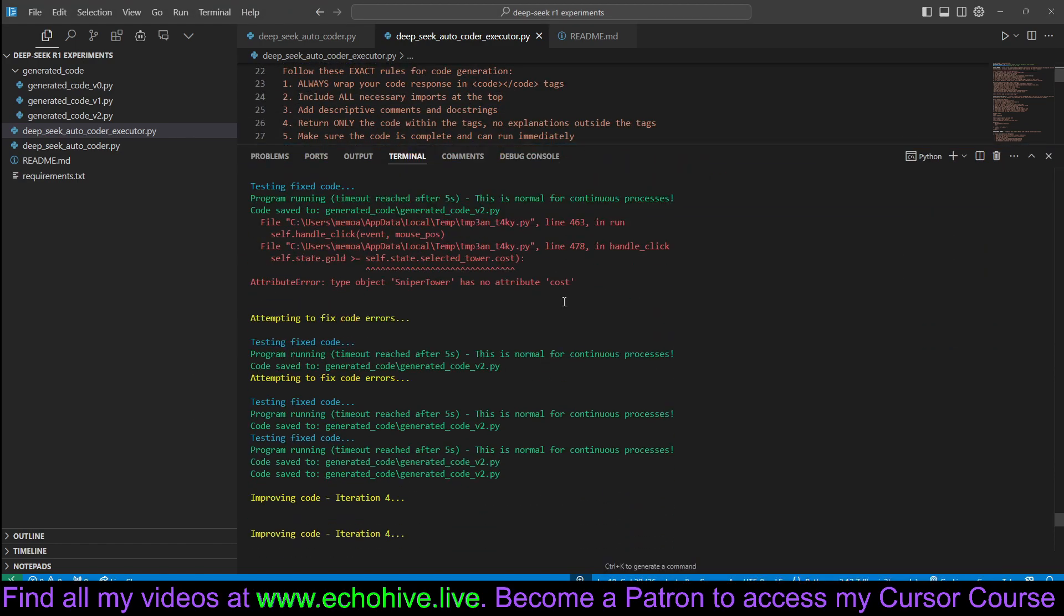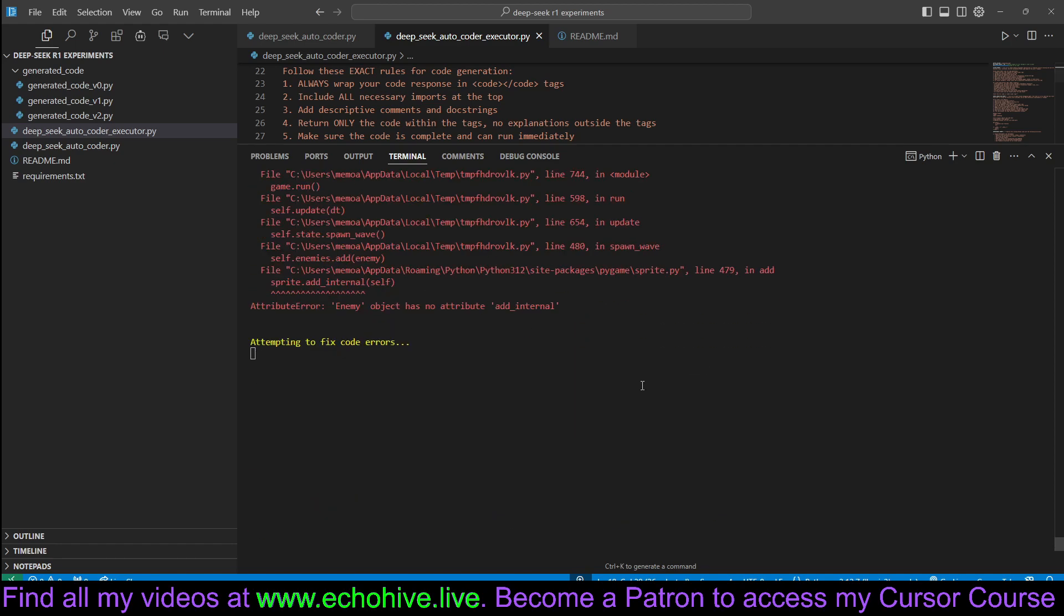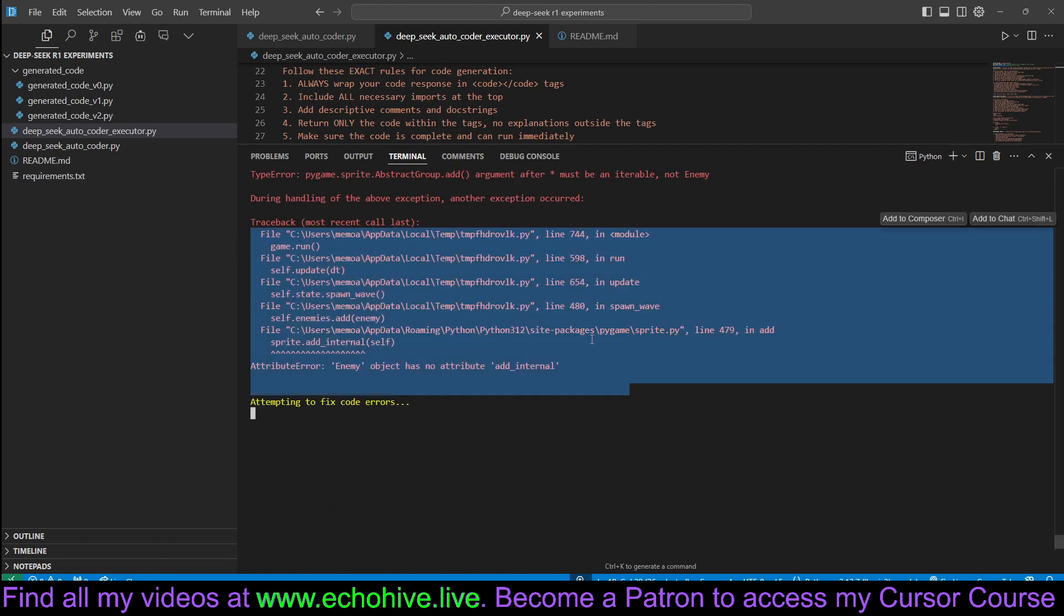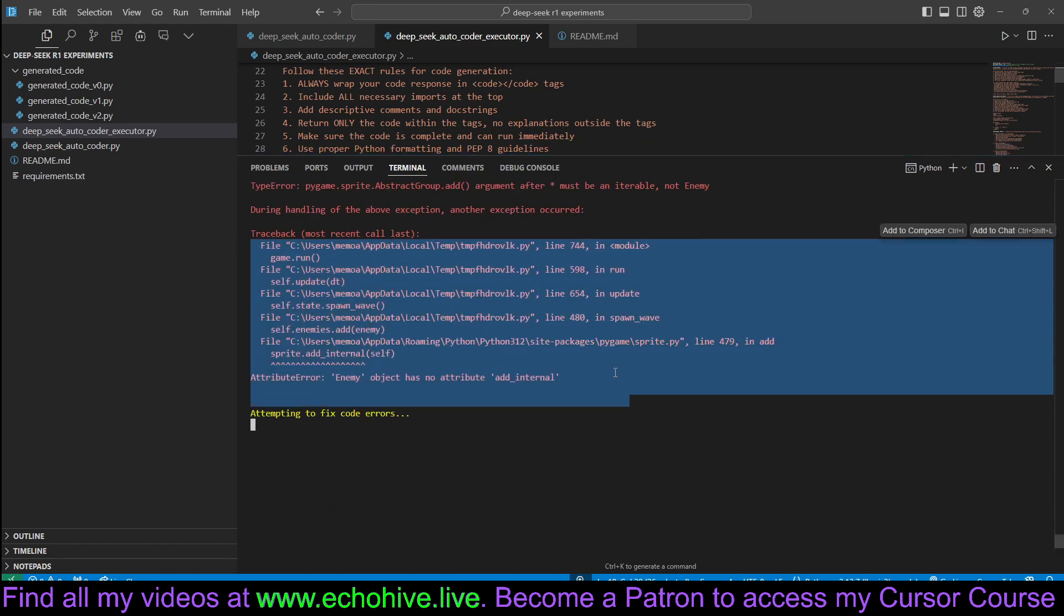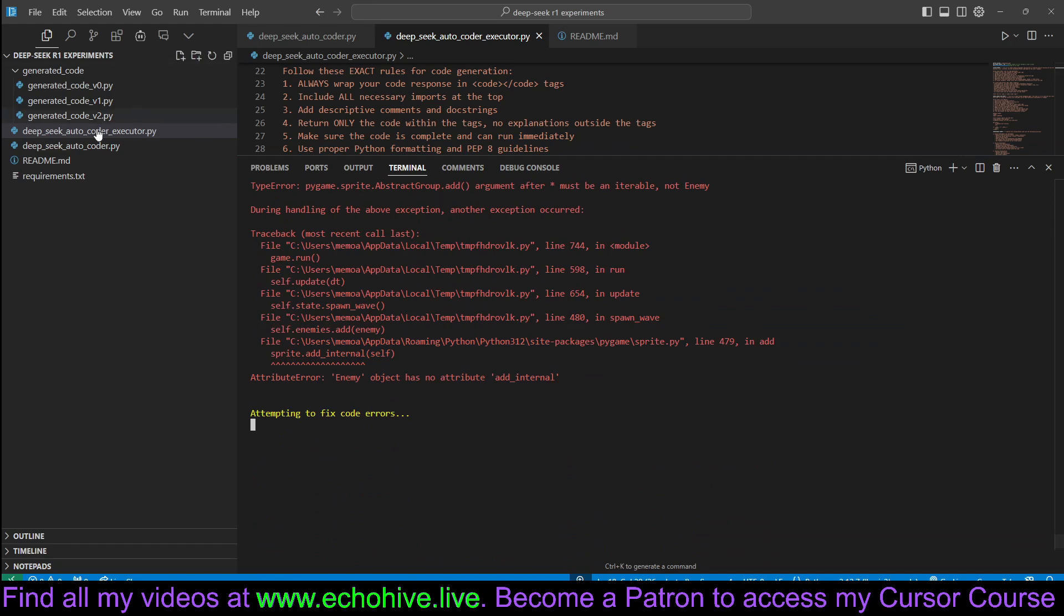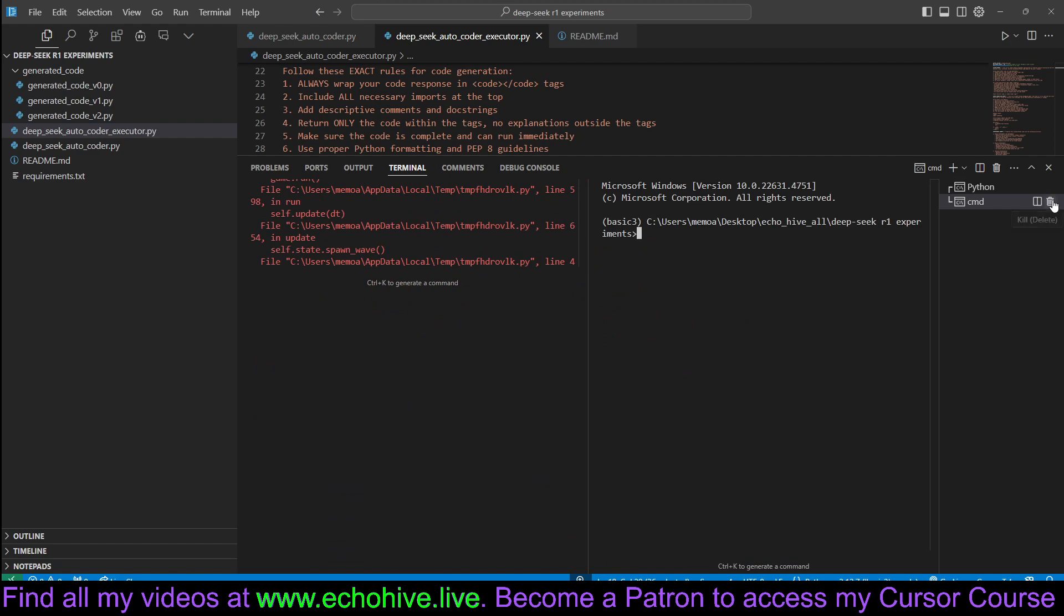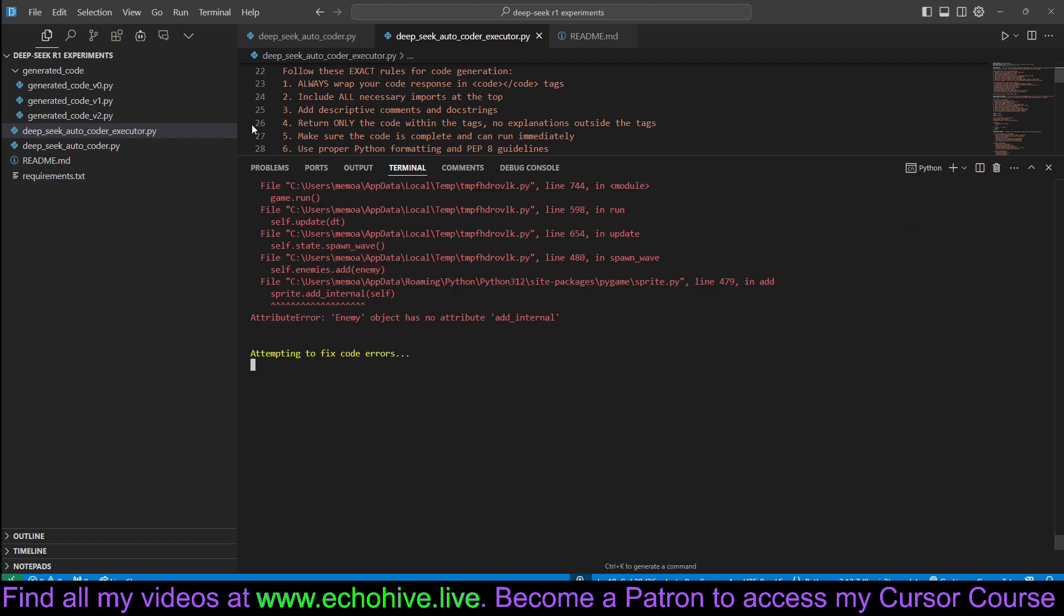And it just keeps running it. It actually just attempted to run it and ran into an error. While this is running, if you wanted to run this generated code, you can actually create a quick terminal right here and run it here. But a better way to do it, more convenient,